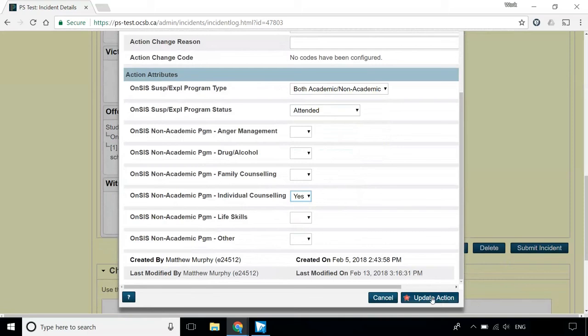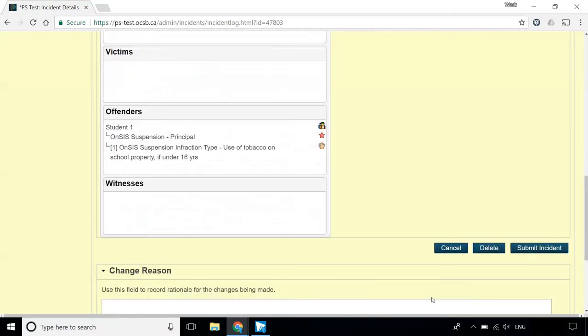Click Add Action or Update Action to complete this form, and then click Submit Incident to save everything.